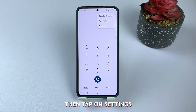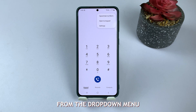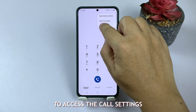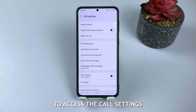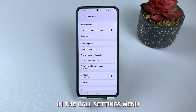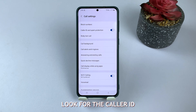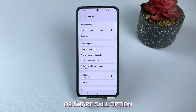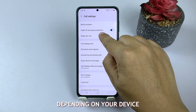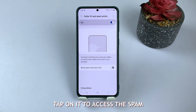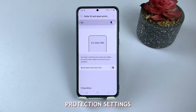Then, tap on Settings from the drop-down menu to access the call settings. In the call settings menu, look for the caller ID and spam protection or smart call option depending on your device. Tap on it to access the spam protection settings.